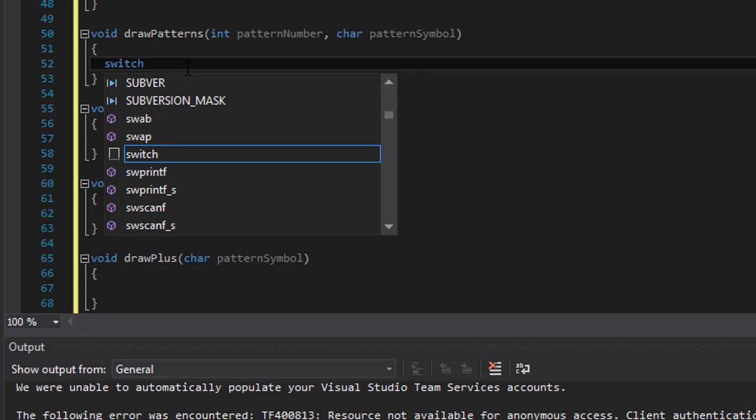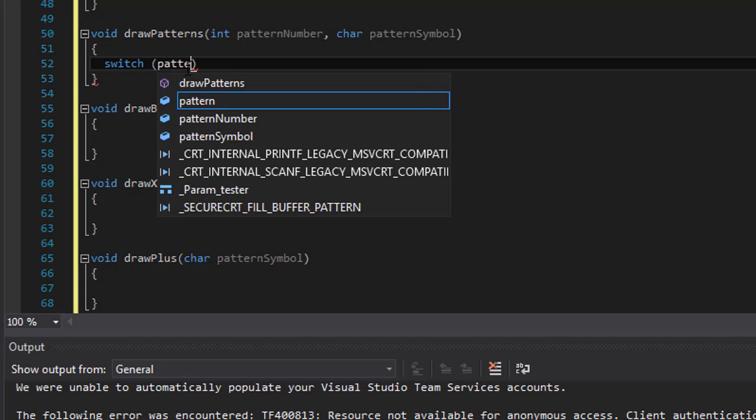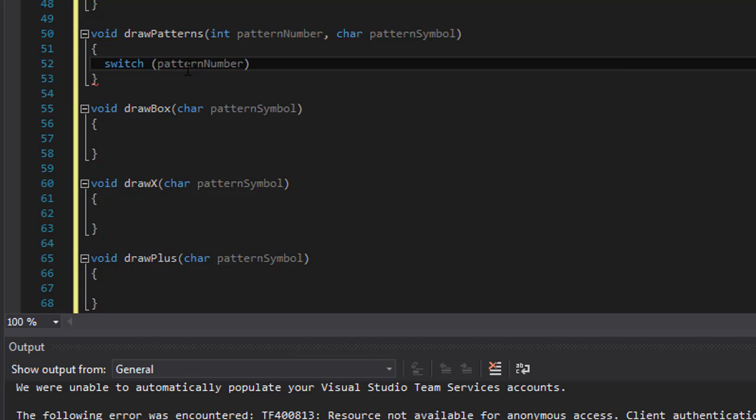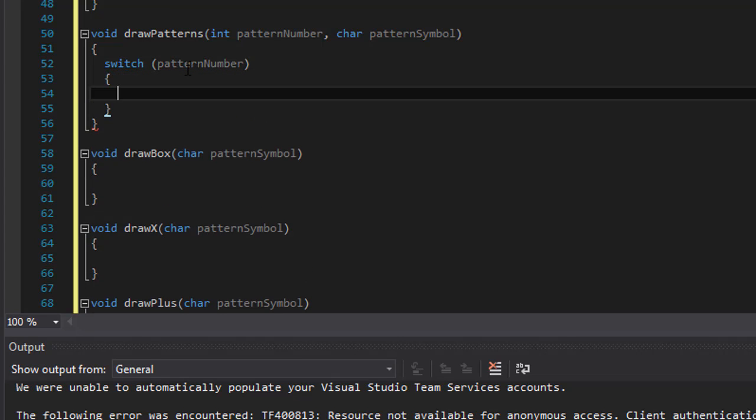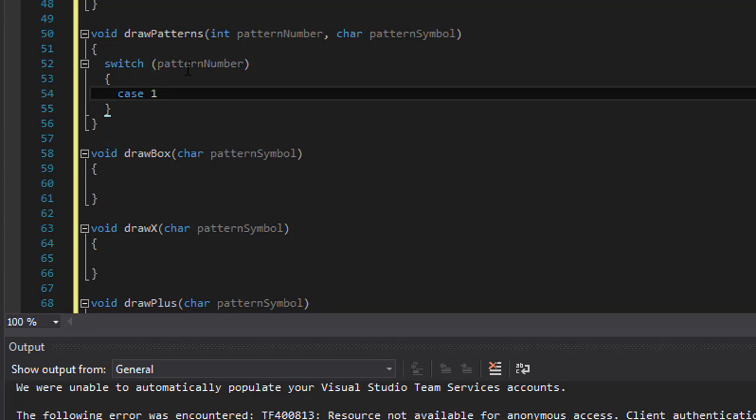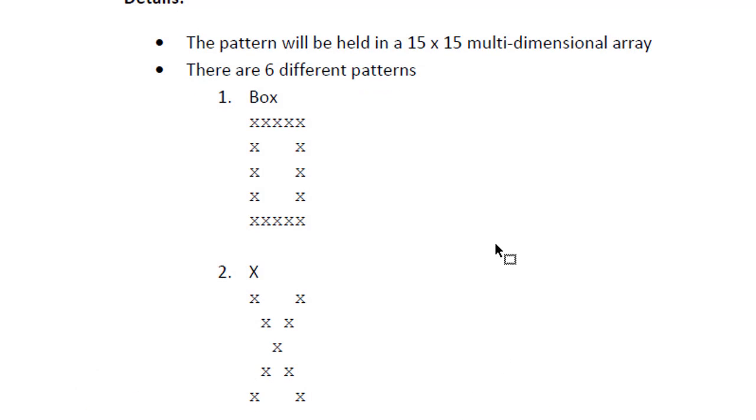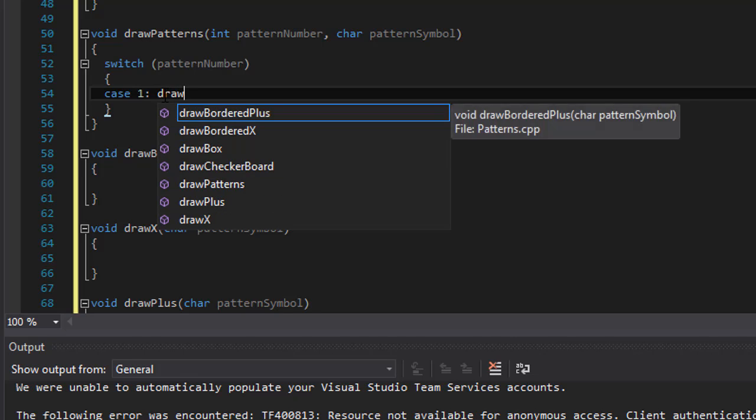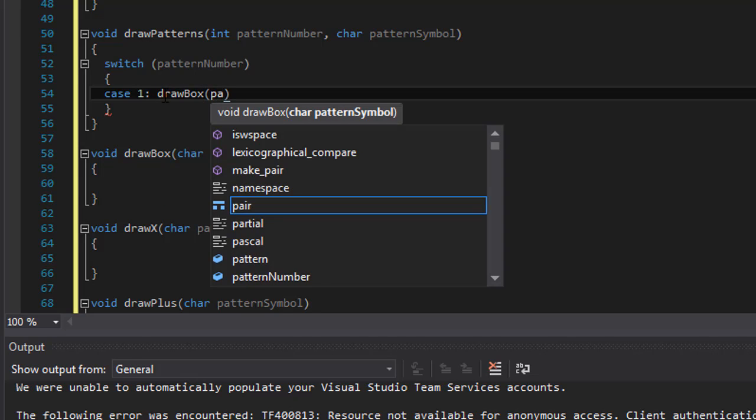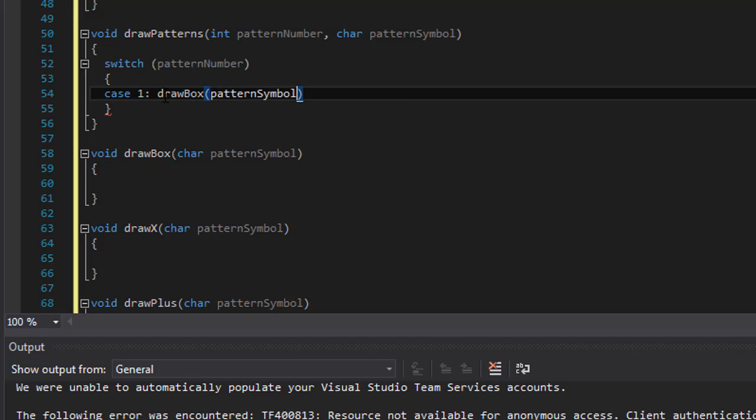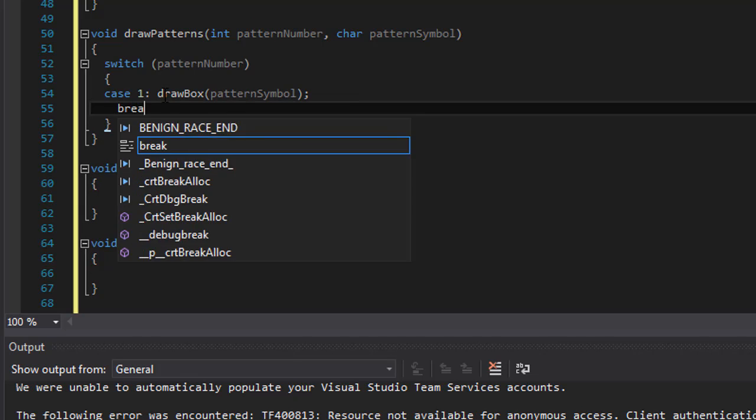So switch and we will check the pattern number that is being passed into this function. And we can simply do, if it's case 1, if the pattern number is 1, then the first pattern that we draw is box. So if that's the case, then we will call the drawBox function and pass the pattern symbol to it as the character that is going to be used to draw the box. Alright, so let's do a break.